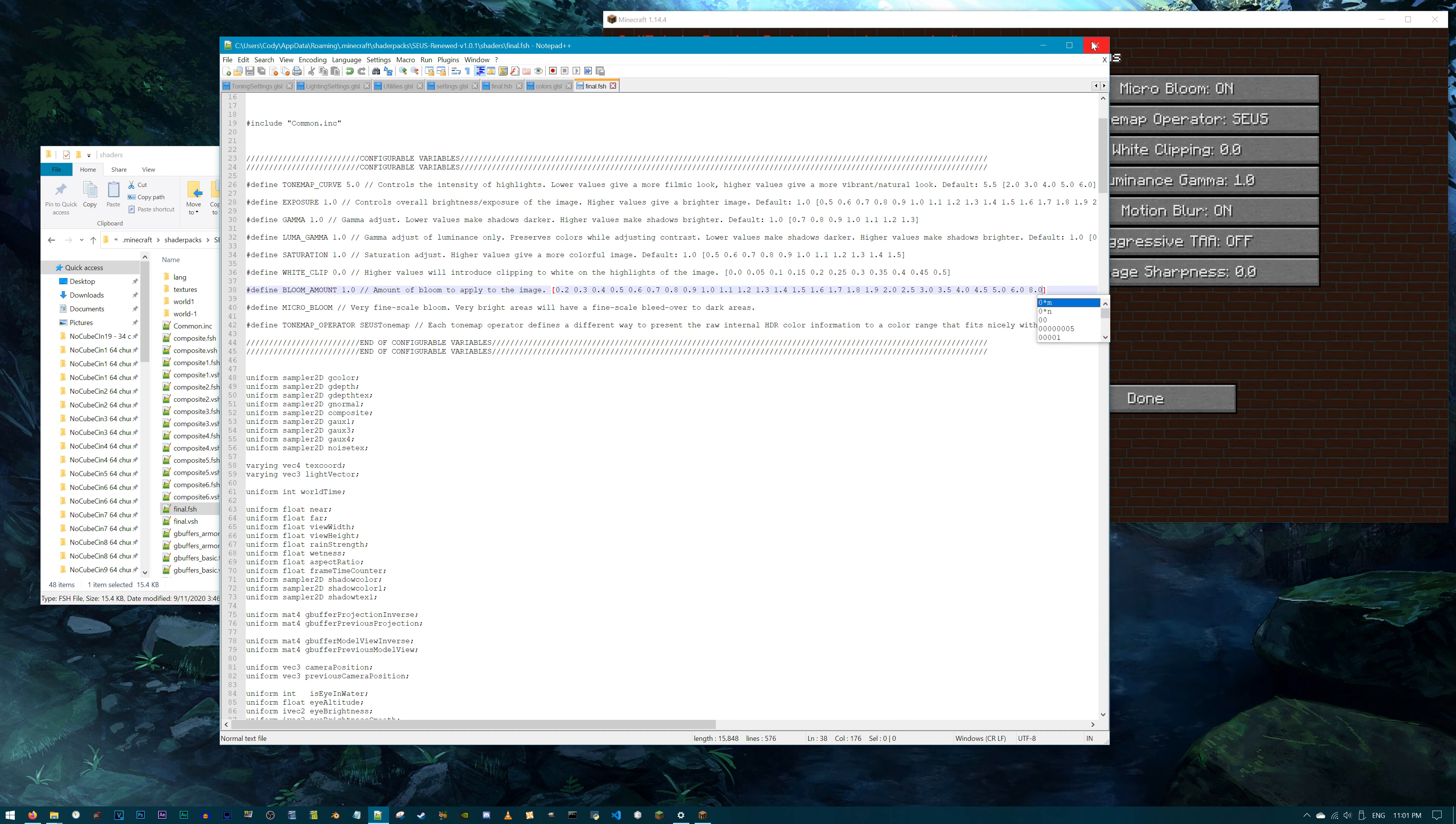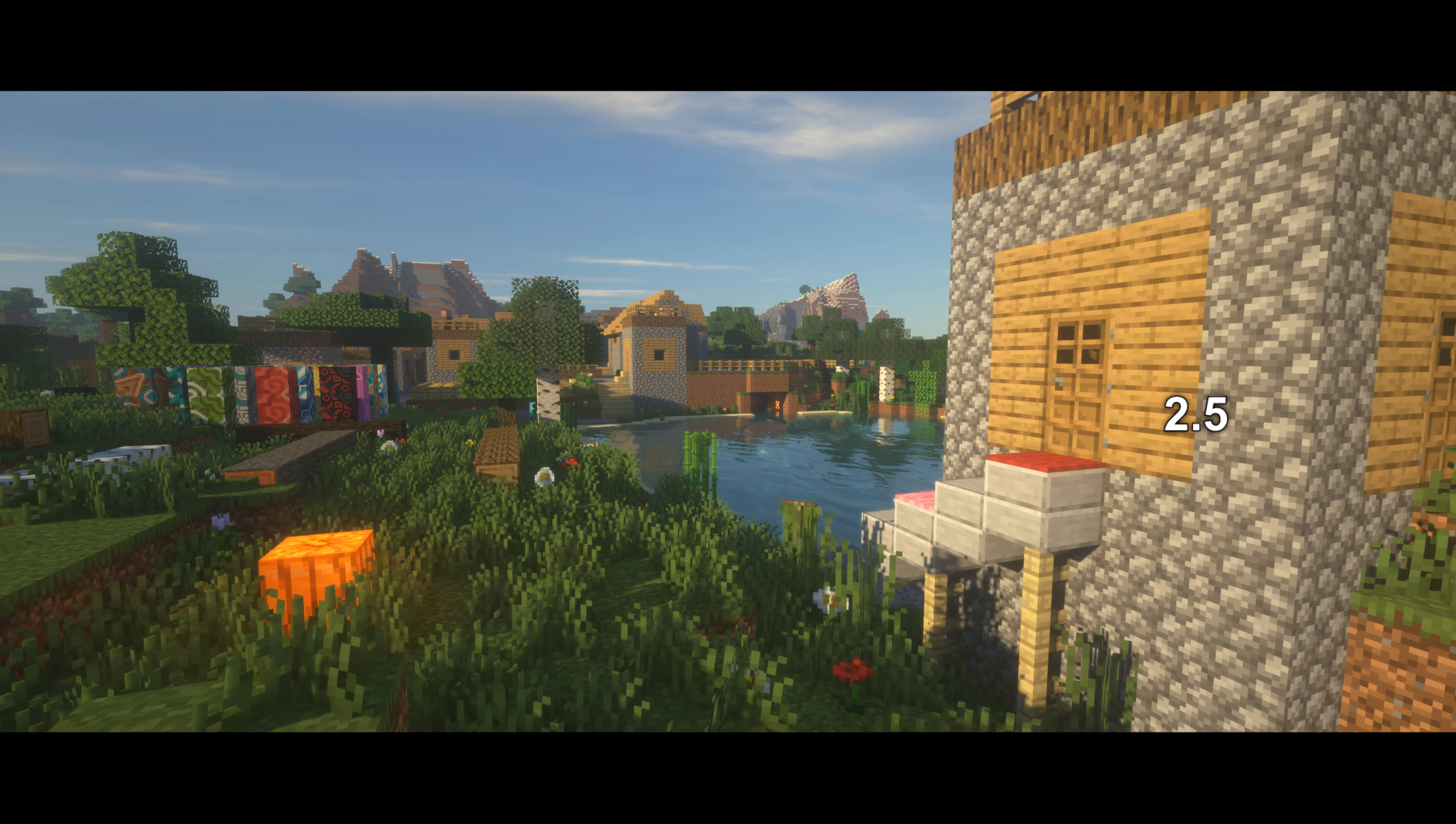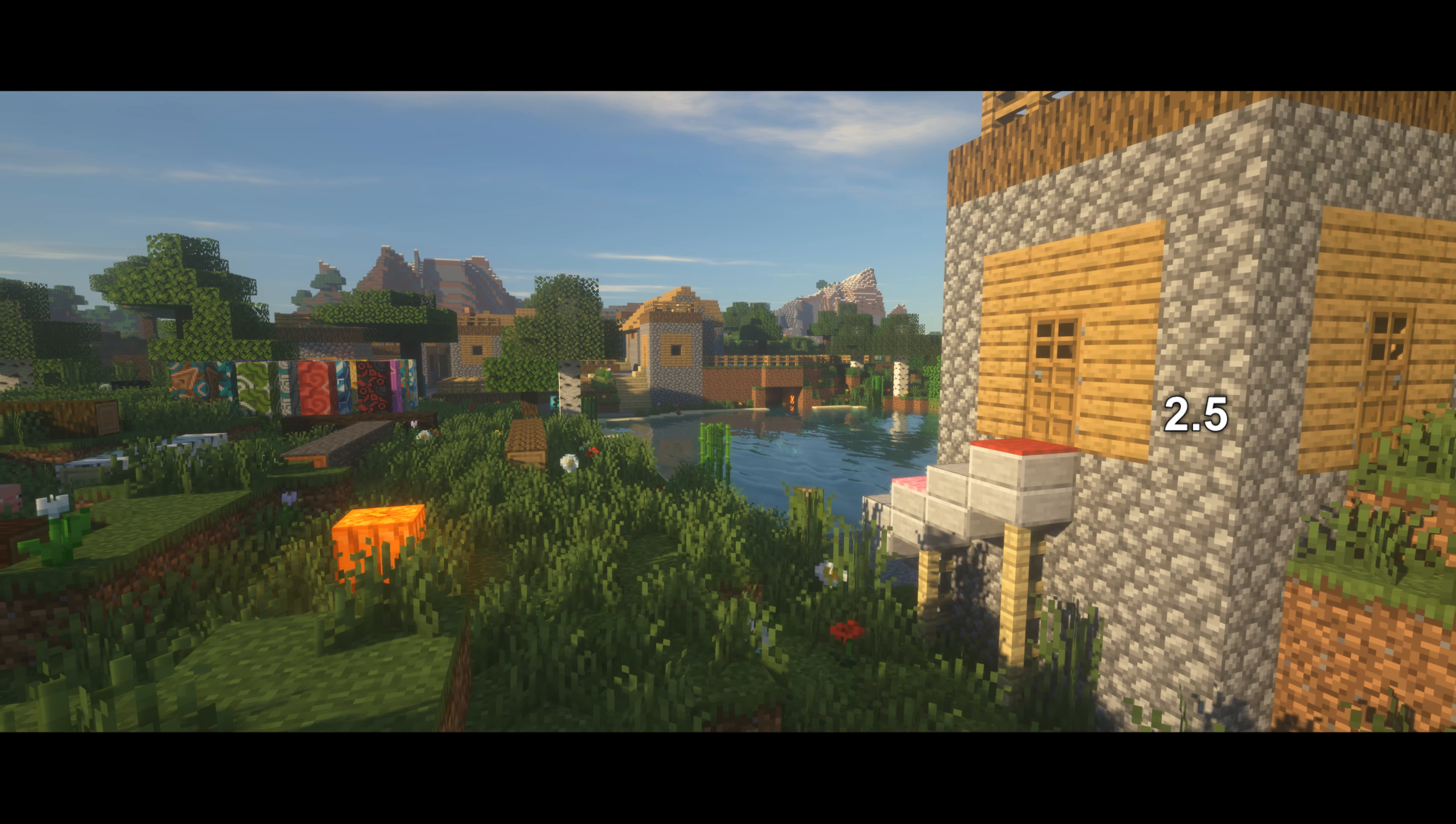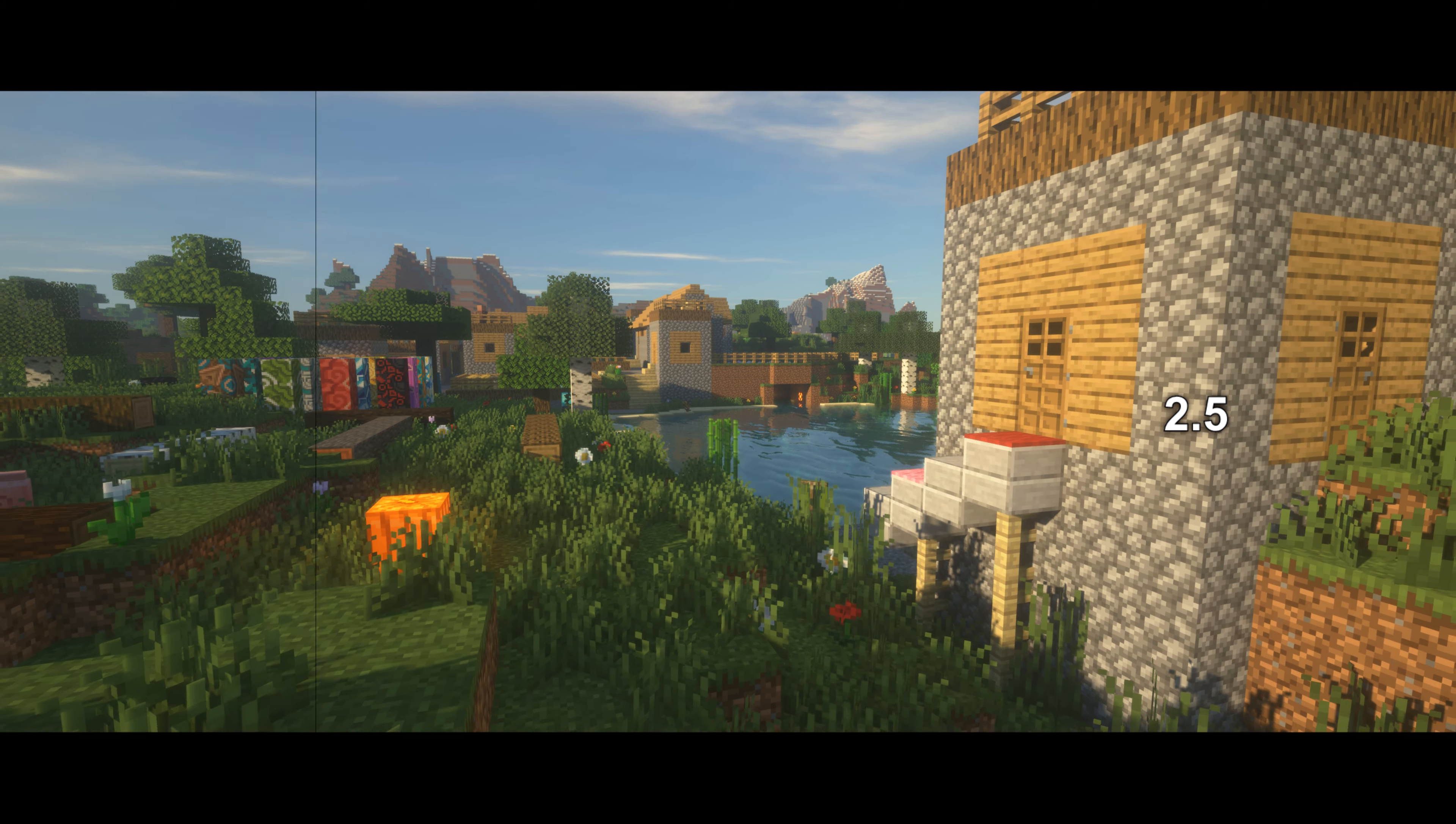Scroll down to line 38. I'm going to add in the numbers 2.5, 3.0, 3.5, 4.0, 4.5, 5.0, 6.0, and 8.0. Save and exit. Refresh the shader in Minecraft and check out the bloom.